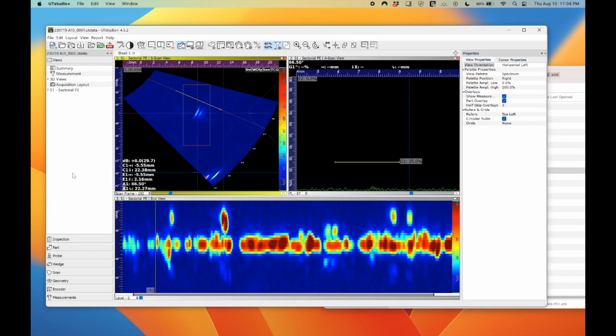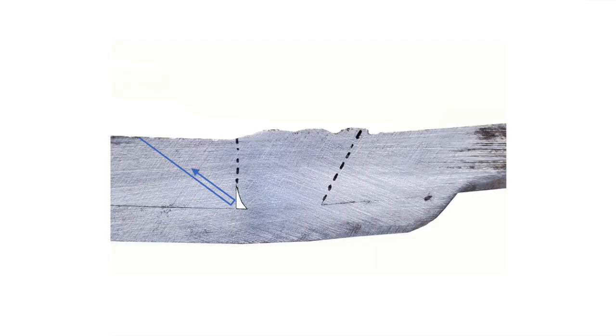I'm going to scan the whole thing with phased array and you can see along the entire root of the weld, I've got that consistent indication that's the corner trap.